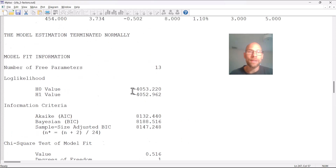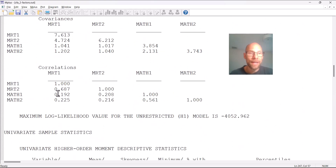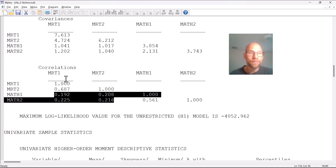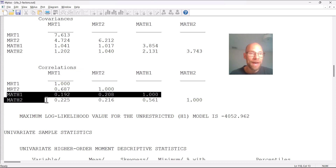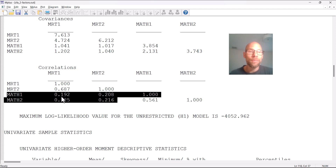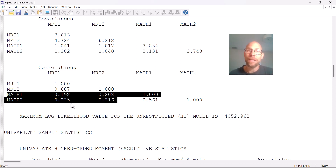We can see from the correlation matrix in the descriptive statistics that even though the correlations between MRT and math variables were not super high — only between 0.19 and 0.223, around 0.2 — that was enough, because at the latent level the correlation is stronger as it's corrected for measurement error. But when these four between-construct correlations are close to zero, it becomes problematic and the model becomes empirically under-identified.